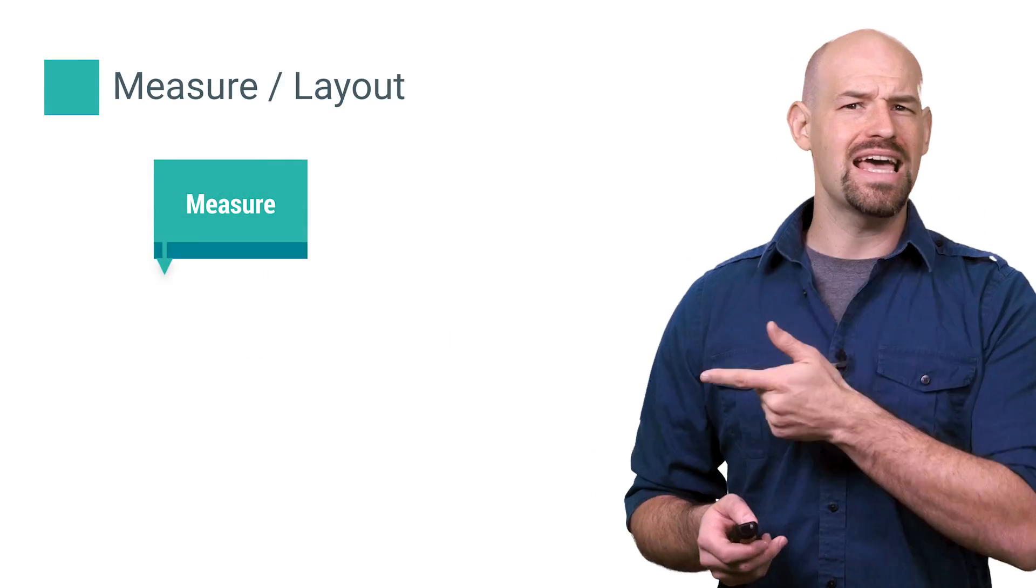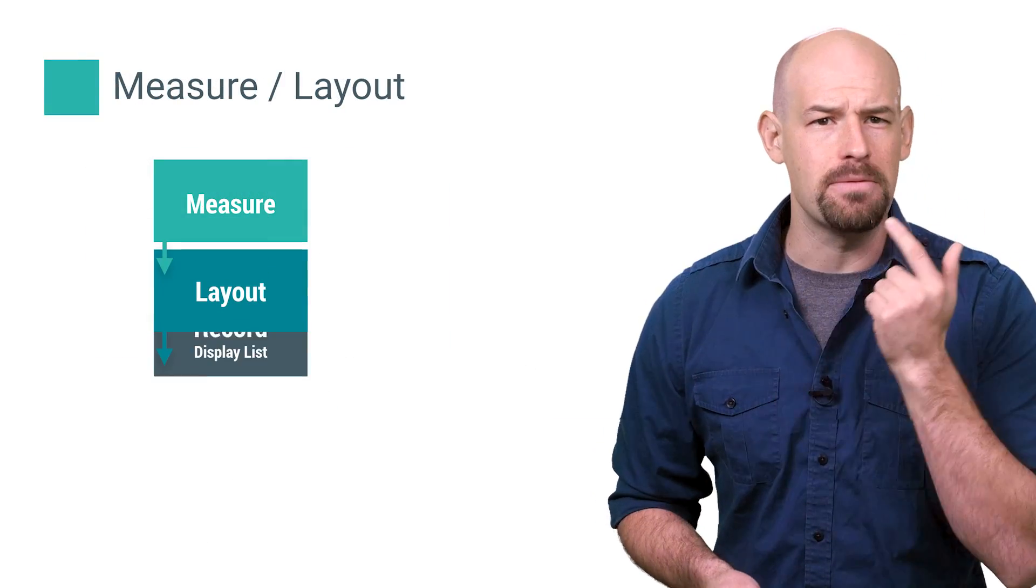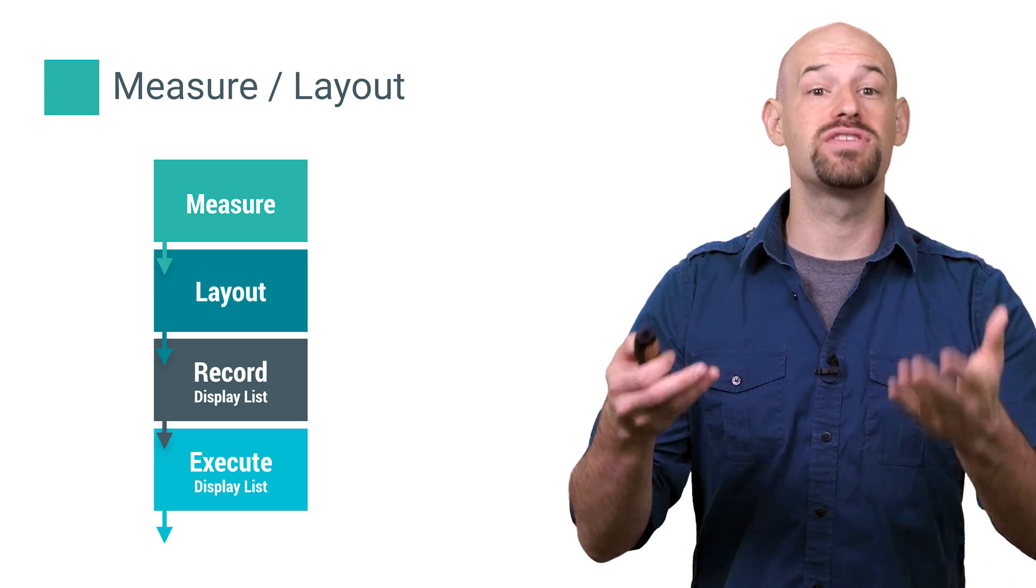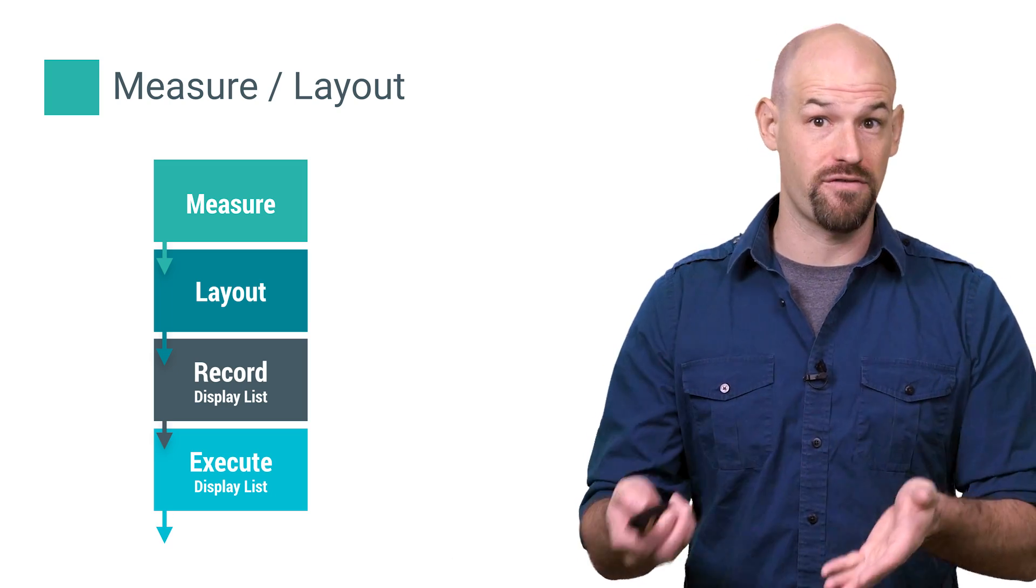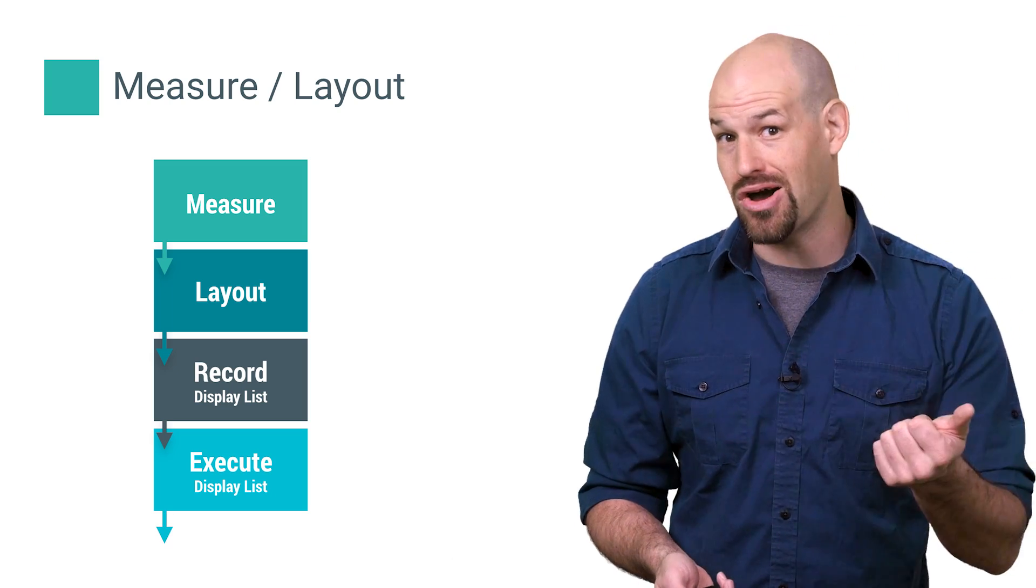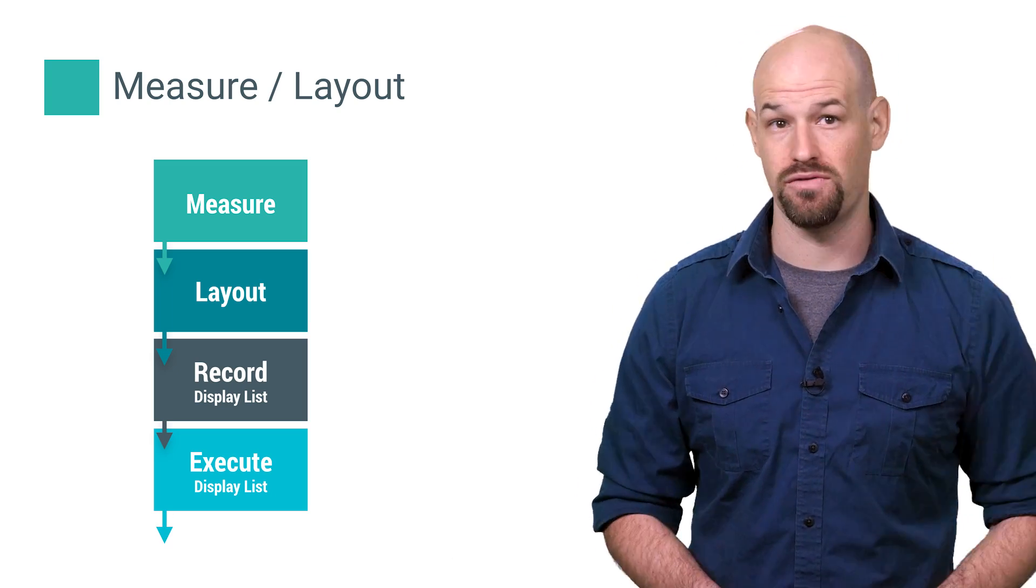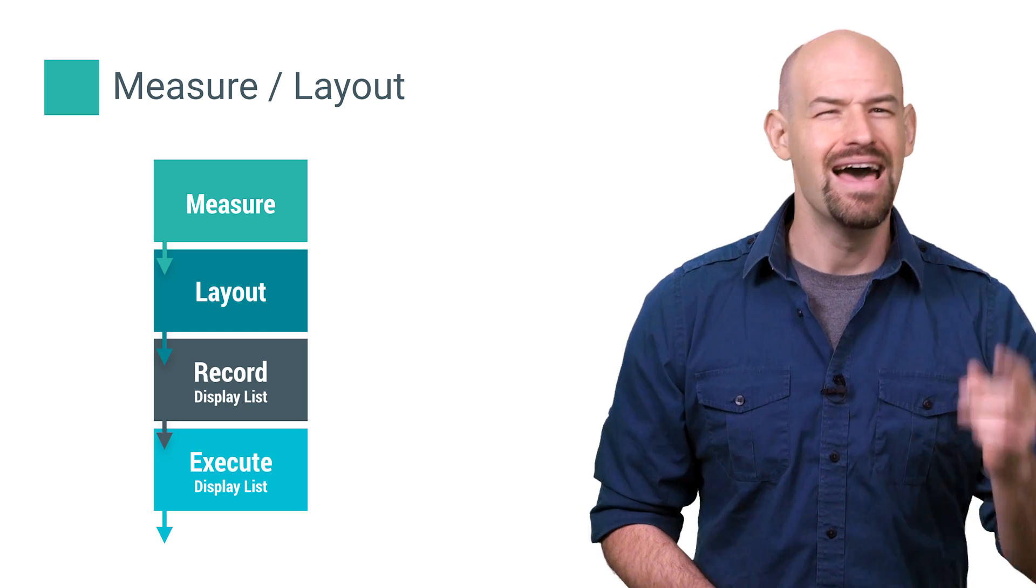Of course then there's layout and measure phase, which report exactly what you'd expect: the amount of time spent per frame executing on layout and on measure callbacks in your view hierarchy.